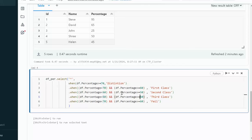There was a syntax error — it should not be double %% but single %. After fixing that, there was also a NameError because 'df' should be 'df_percentage'. After correcting all references to df_percentage, in the output we can see all four columns: id, name, percentage, and the result column added using the when conditions. I hope you have understood how to write this query. Thank you so much for watching. Please subscribe to our channel to get many more videos. See you in the next video.